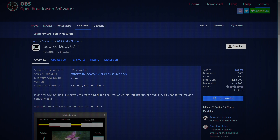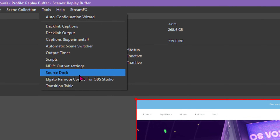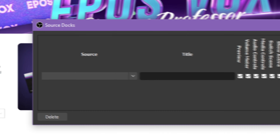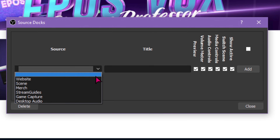First up, we have Source Dock. This plugin lets you add any source as a dockable panel within OBS Studio — browser sources, video and media sources, anything really. Add and remove these docks via Tools > Source Dock. Choose a source and then drag it and fit it wherever you like.